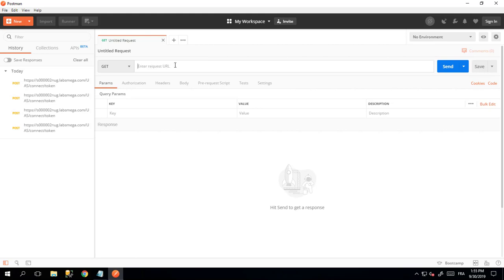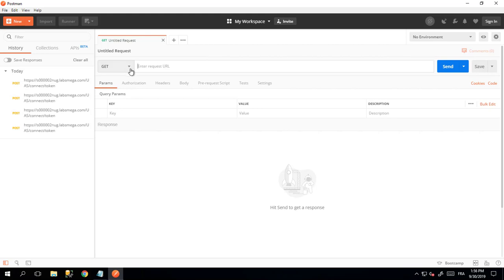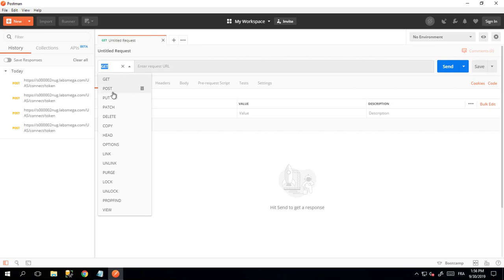So the URL will be https://server/us/connect/token. All the requests you make to the REST API of OPEX, and particularly for the Bearer Token, will be POST requests. So here I will make a POST request.